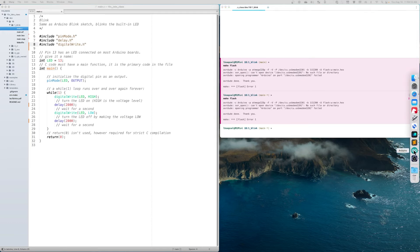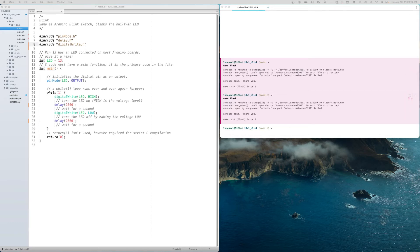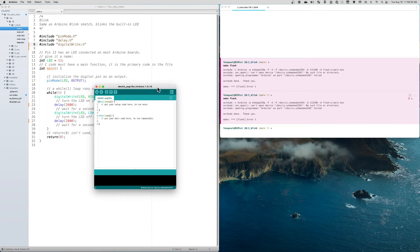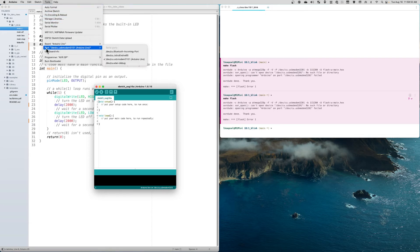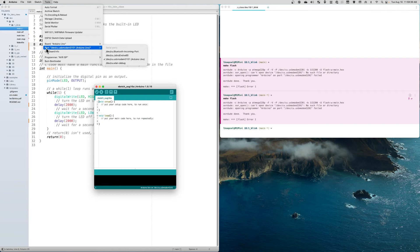I pull up the Arduino IDE and use Tools to look at the port. It tells me the port number is /dev/cu.usbmodem3101. You can see it shows the Arduino UNO, so it's talking to the UNO and knows the port number.